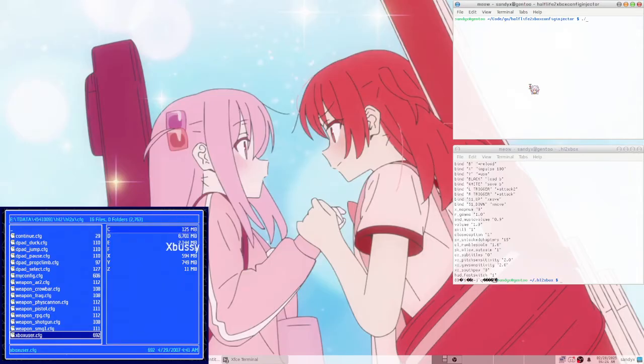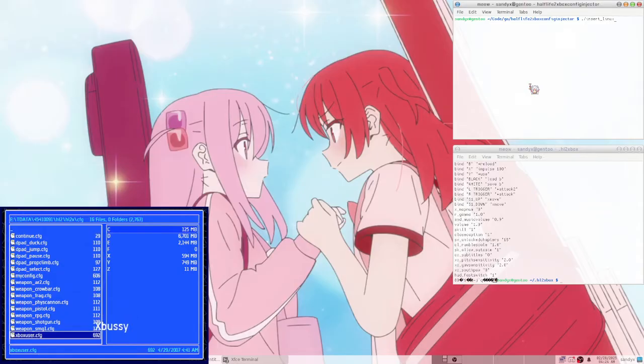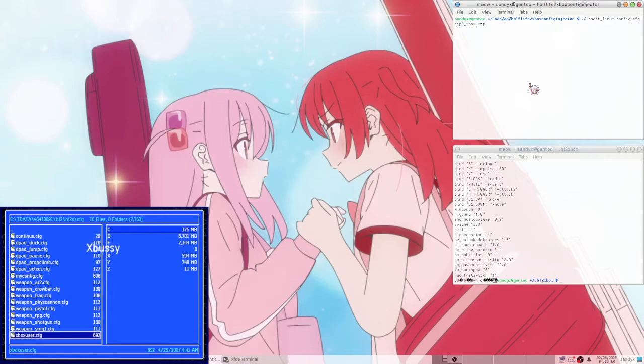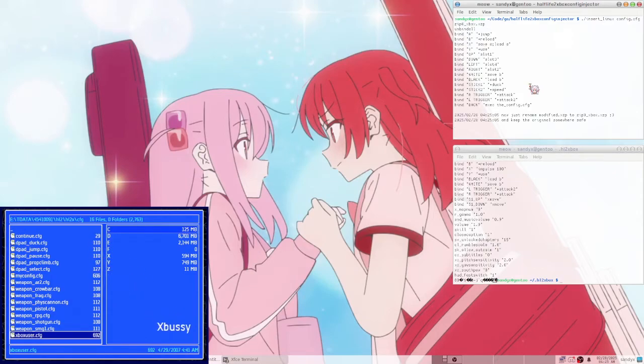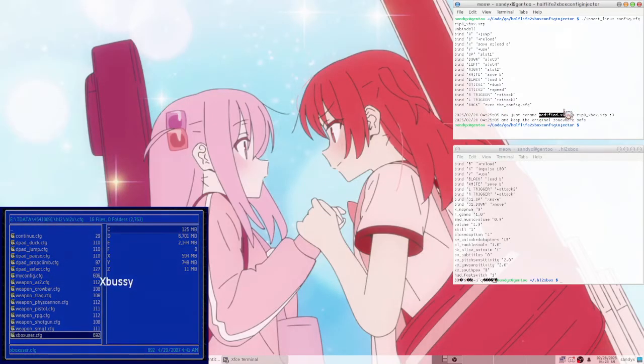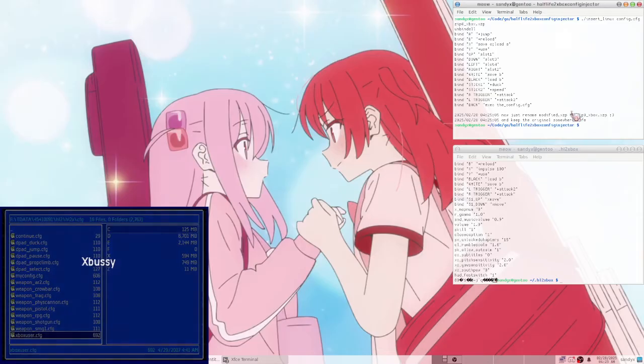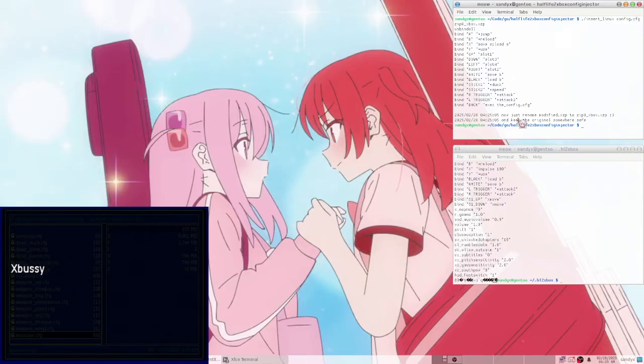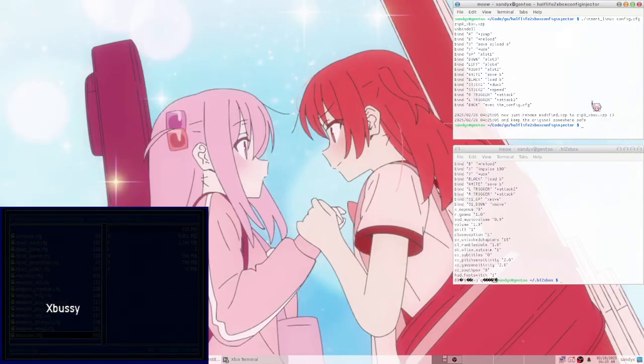So you just do insert underscore Linux because I'm on Linux, but I do have a Windows version. And then the config, and then the zip file. Zip zero. And it just injects it and it shows you what the config is. And then it outputs it as modified.xzp. You just have to change the name back to what it was originally, and then keep the original somewhere safe in case you want to change it again or something.